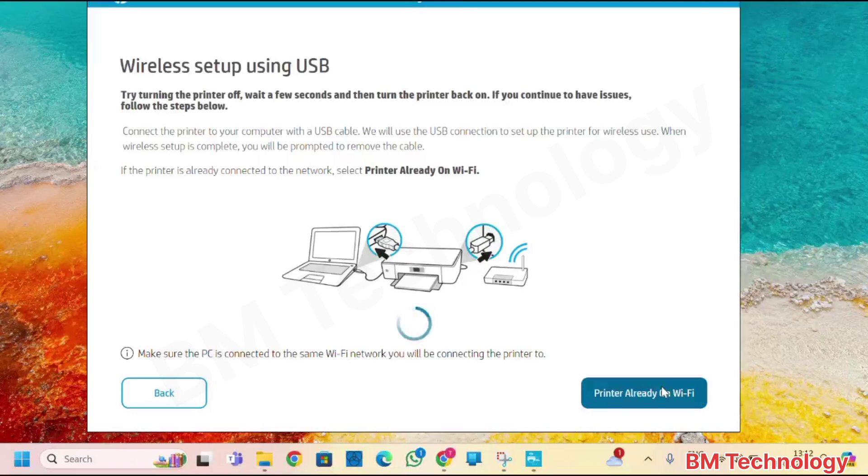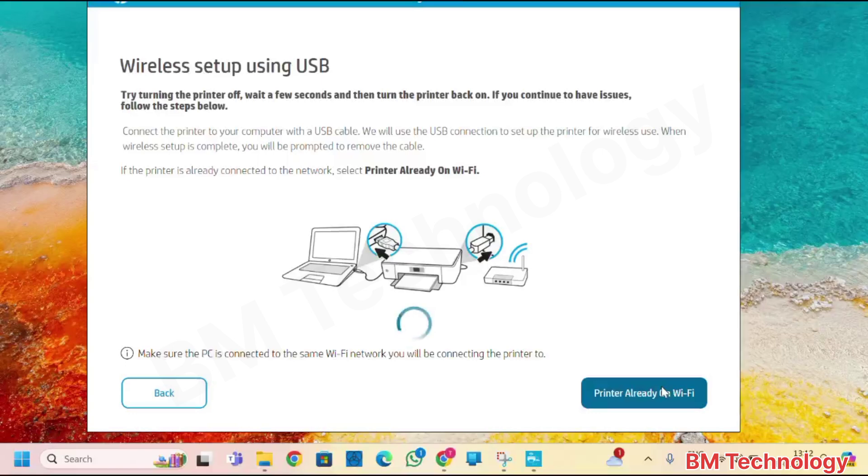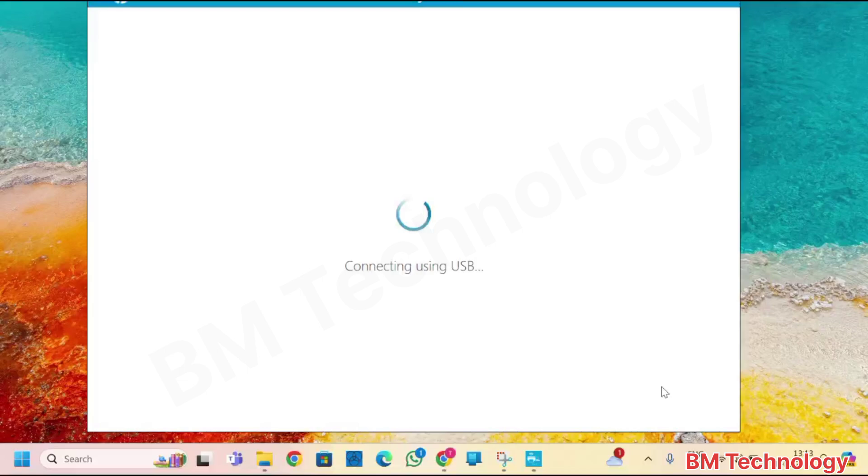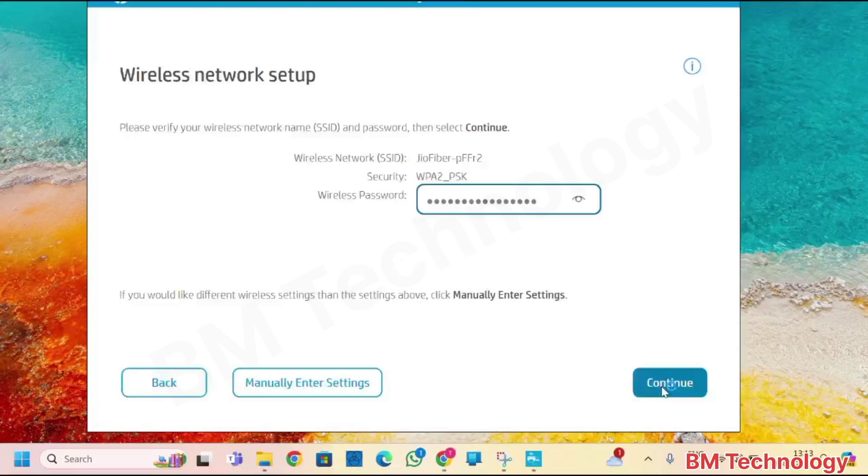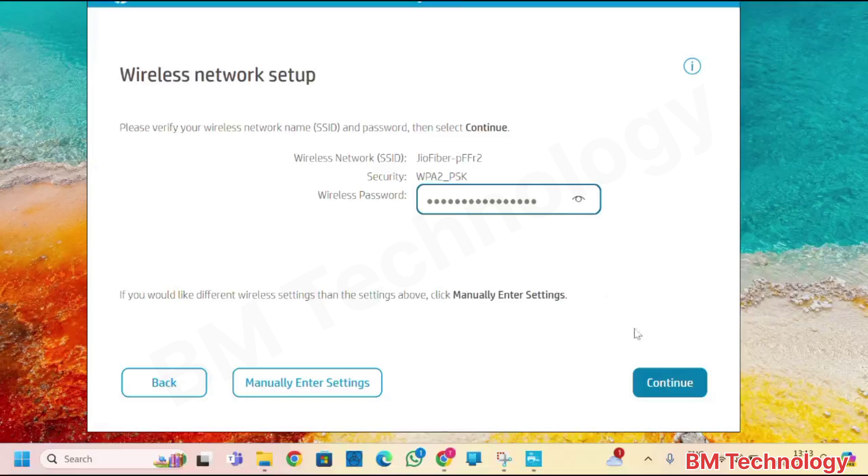Wireless setup using from USB. Connecting using USB. There is an available Wi-Fi network. Click on continue.